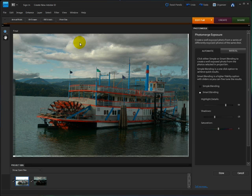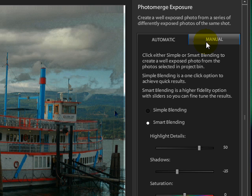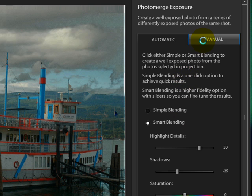You have three options for how to proceed. There's a Manual tab and a choice of Simple Blending or Smart Blending. I'll show you all three starting with the Manual tab.